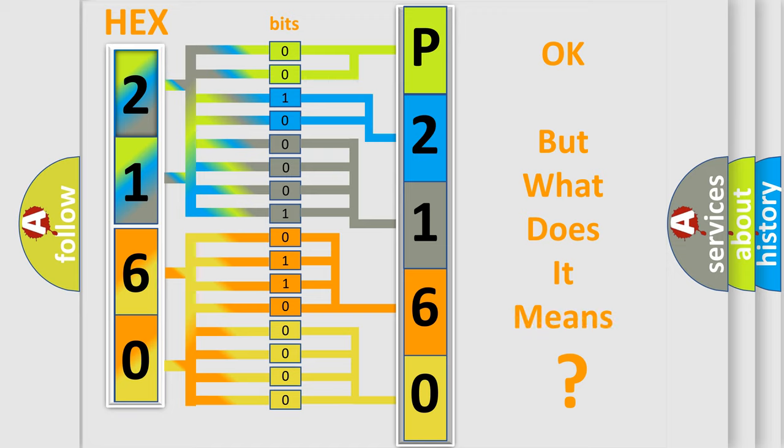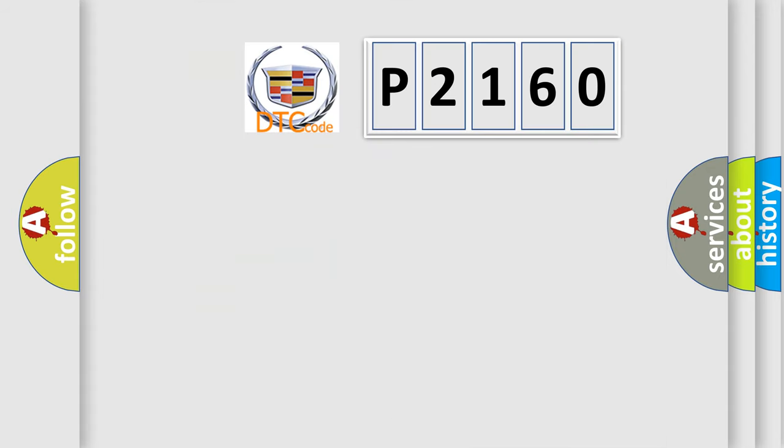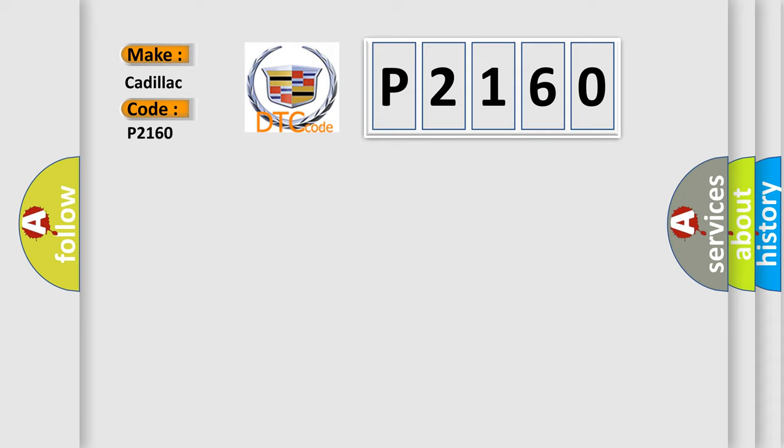The number itself does not make sense to us if we cannot assign information about what it actually expresses. So, what does the diagnostic trouble code P2160 interpret specifically for Cadillac car manufacturers?